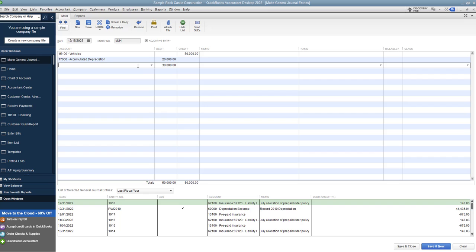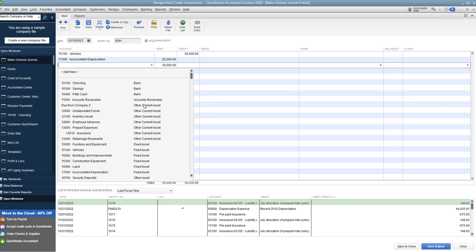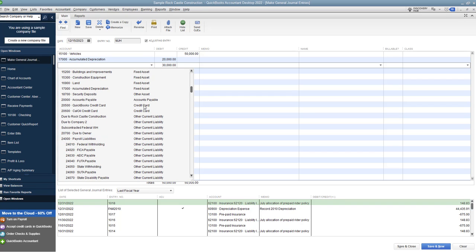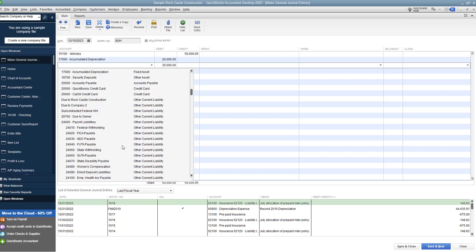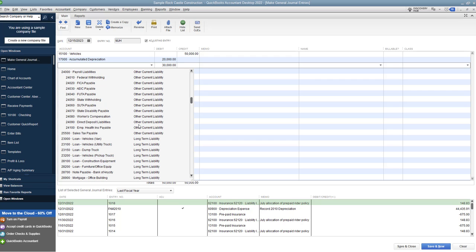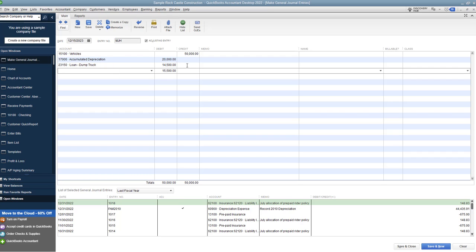The next thing is the loan balance. And we are going to go down and find the loan where we have it. Now the loan balance in your QuickBooks should match what the payoff is. So we're going to say this was a loan on a dump truck. And we're going to debit this for $14,500. Now the reason we debit is because a loan balance is a credit. And so to get rid of it, we debit it. So we zero it out.